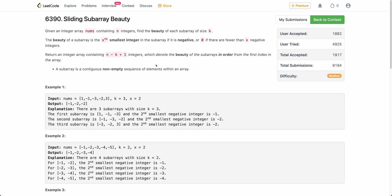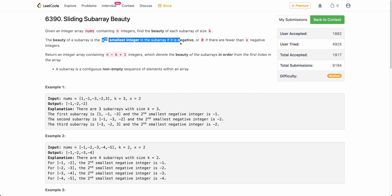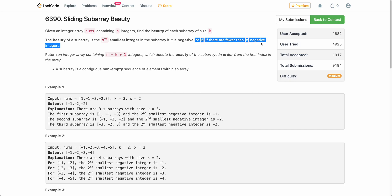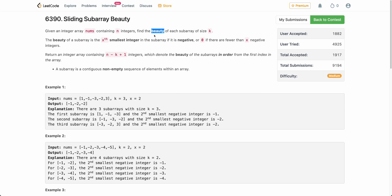Let's get started. The problem states that you are given an array nums of n integers and you have to find the beauty of each subarray of size k. The beauty of a subarray is defined as the xth smallest integer in the subarray if it is negative; otherwise 0 if there are fewer than x negative integers. So you sort the subarray, find the xth smallest integer — if it is negative, that is the beauty; otherwise beauty is 0. You return the beauty of all subarrays of size k.